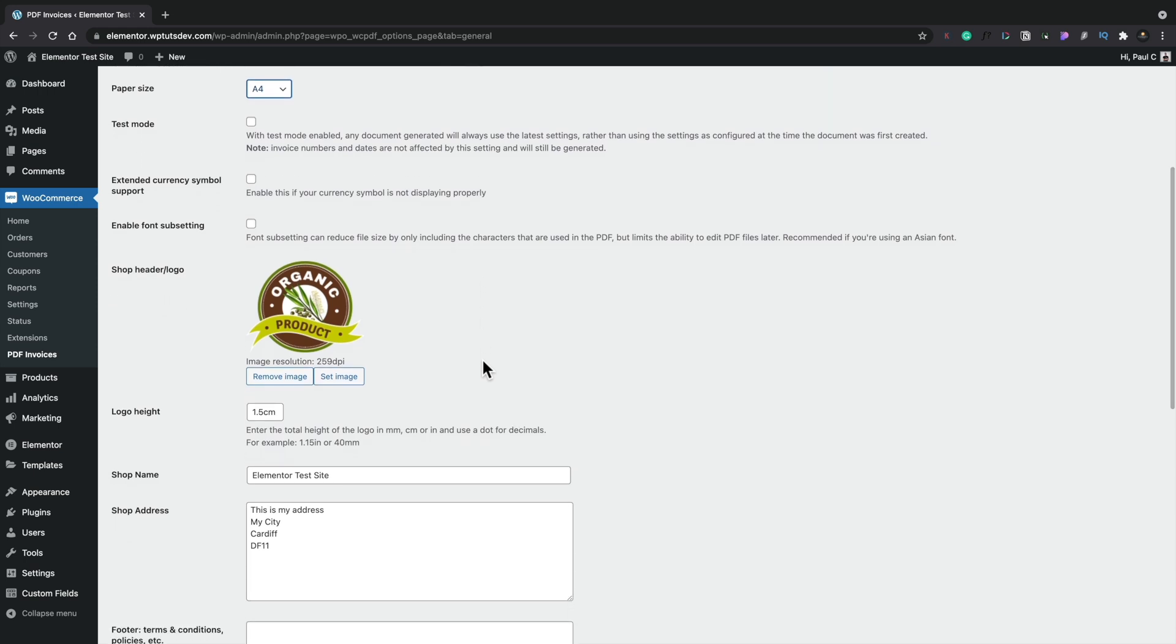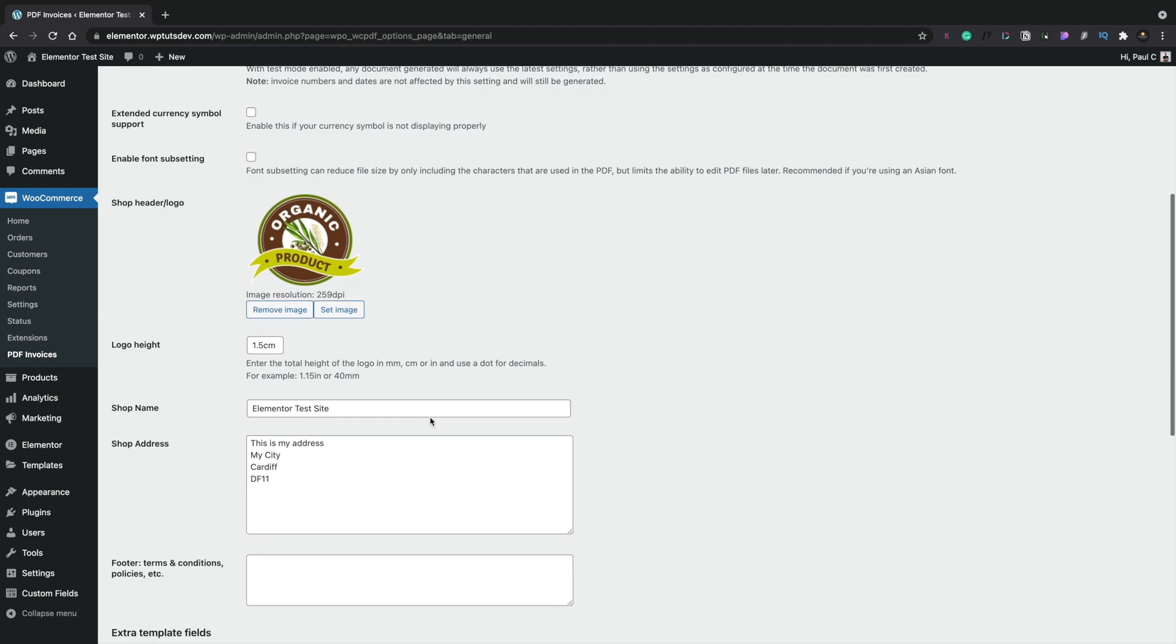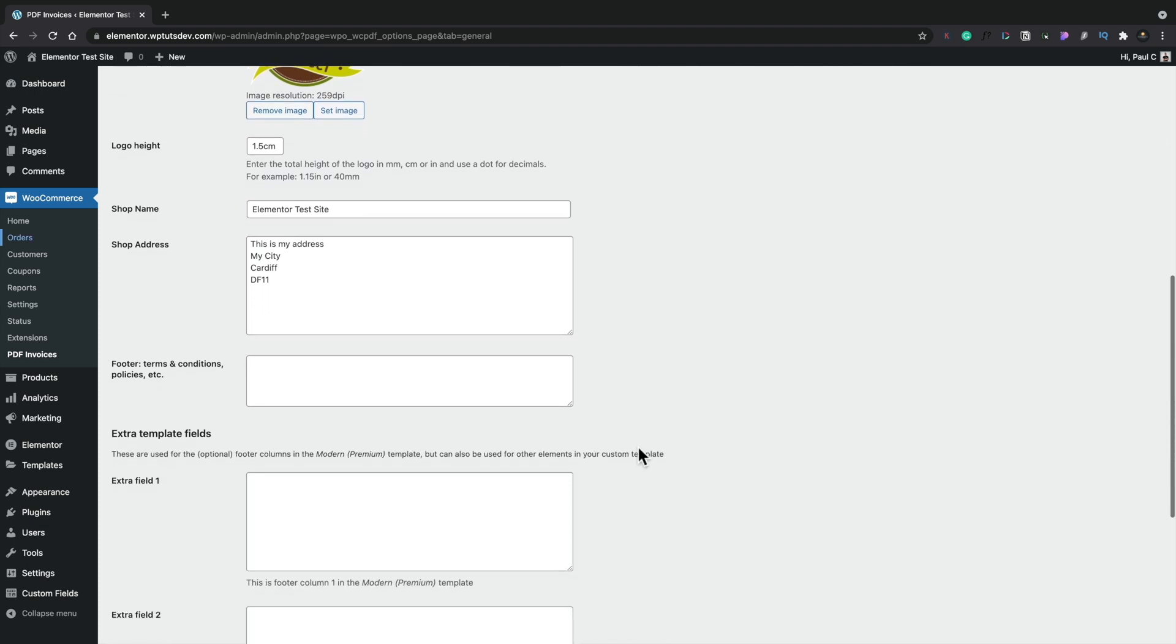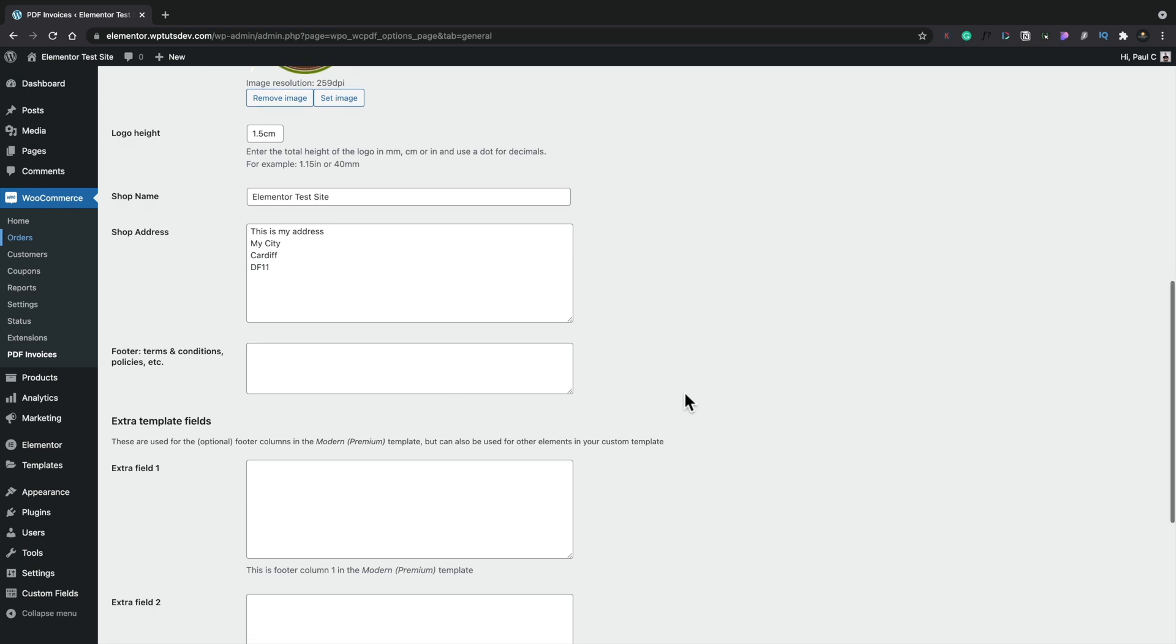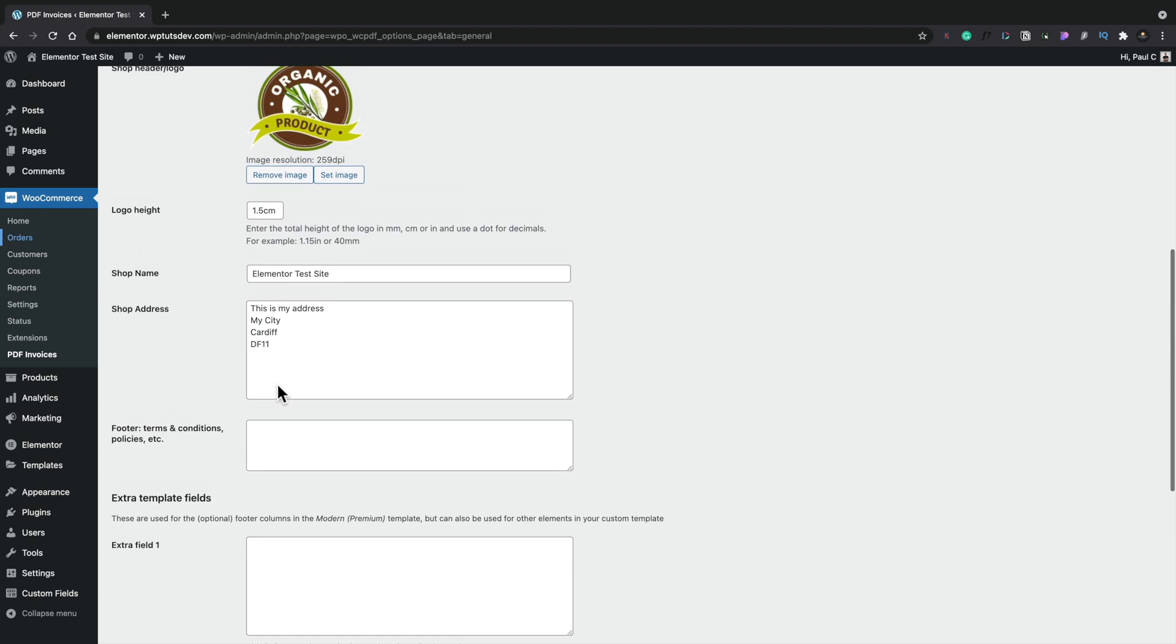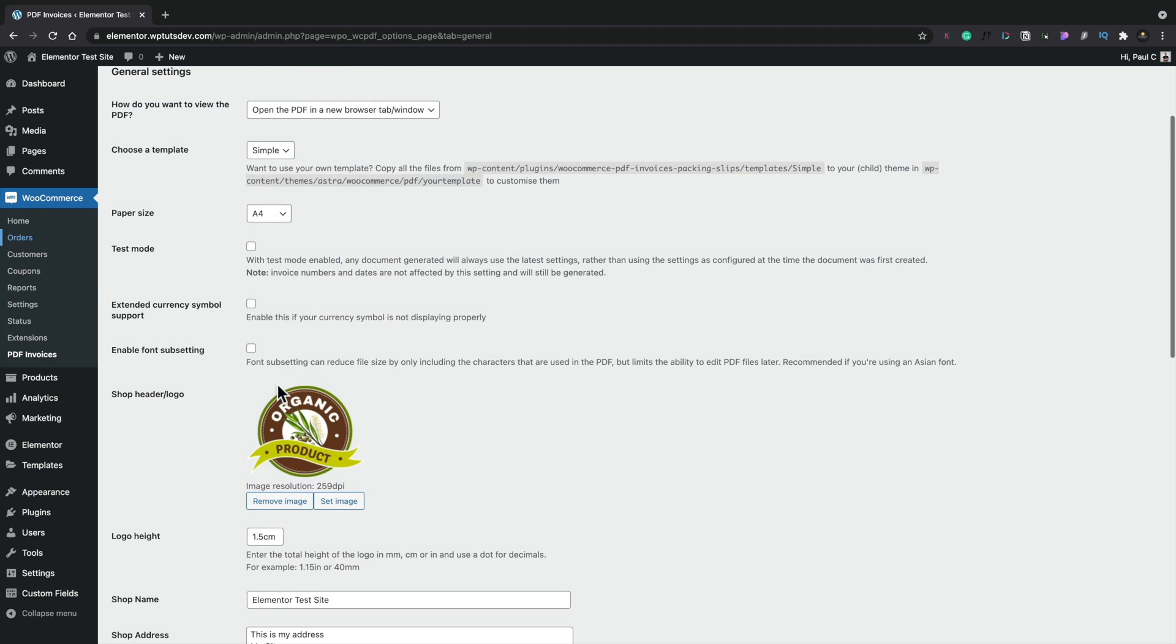Everything is really well documented should you want to make changes. You can change your logo. You can set the logo height. So if you find that your logos are a little bit on the big side and looks a little bit weird, well, you can adjust the size of that inside here as well. And you can fine tune and tweak this to get exactly what you want. Now, if for any reason you want to change the shop name, your shop address, add terms and conditions and policies, you can do all that inside here. The extra template fields, you can basically ignore those because they're only part of the premium template for this, so we can't use those. So you can ignore those completely.